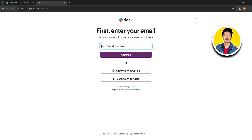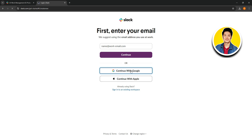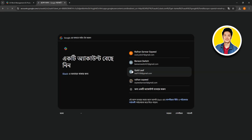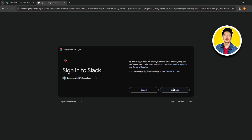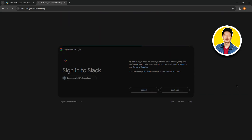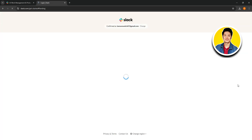Once you're on the next page, first you need to enter your email. Go ahead and put in your email in this field, then click on continue. Or you can continue with Google or with Apple ID. I will select continue with Google for now.